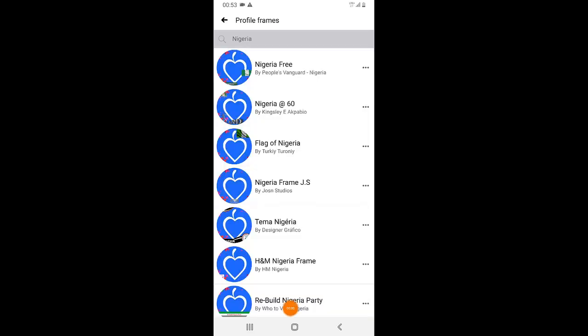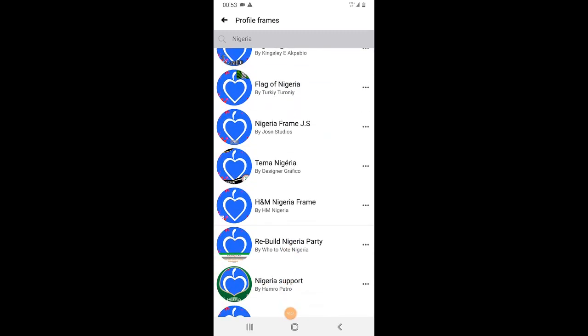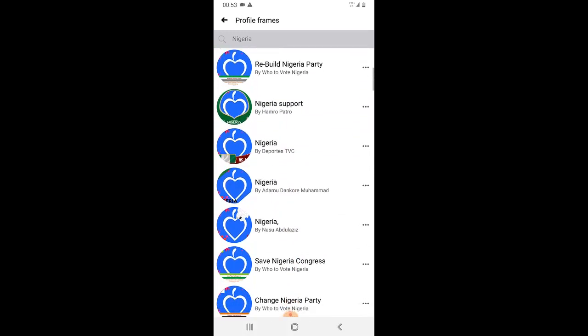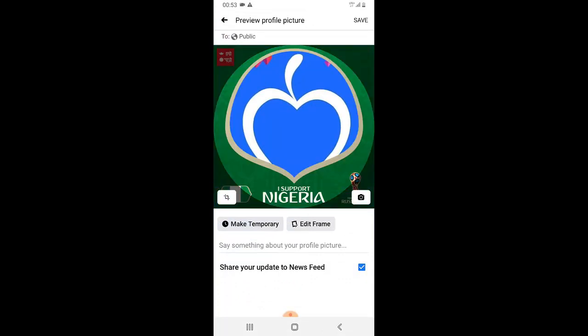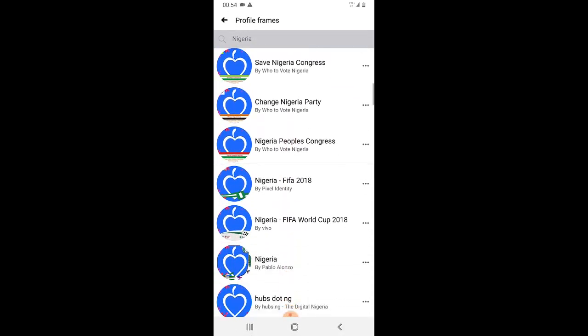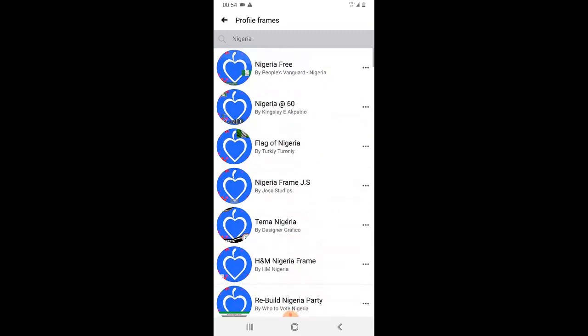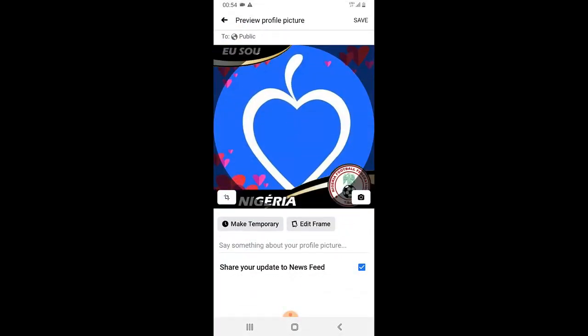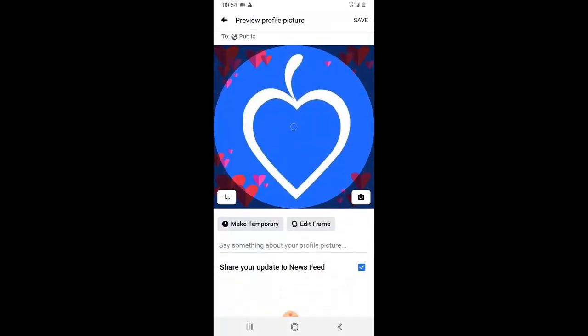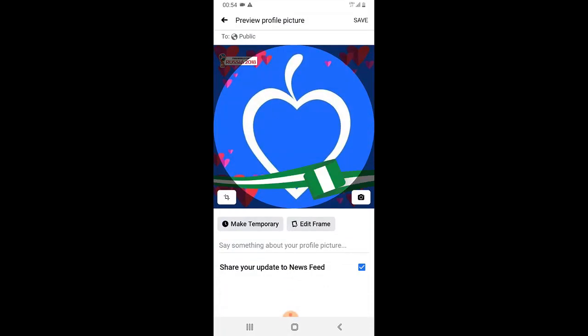It's going to show me different frames related to Nigeria by name. I had to switch my internet because it was a bit slow. There you go — these are the frames related to Nigeria. I'm going to try this one — but no, this is a Russia World Cup frame and I'm not interested in that. I'm going to look for a better one later or recreate one. I just want to show you guys how to search for it.